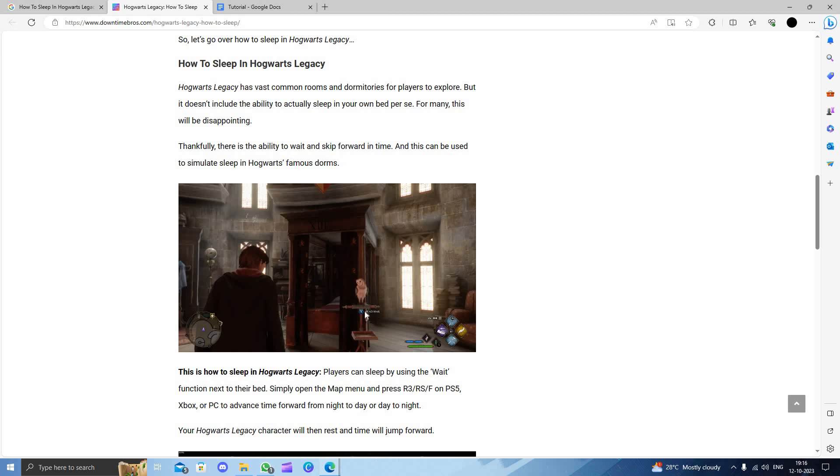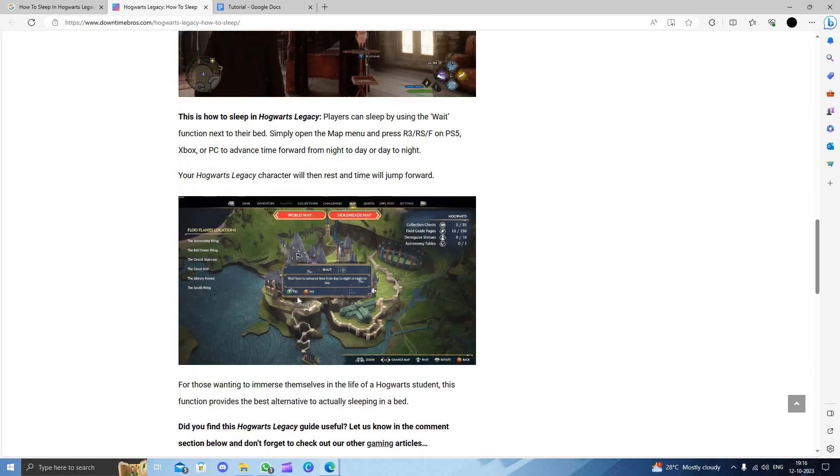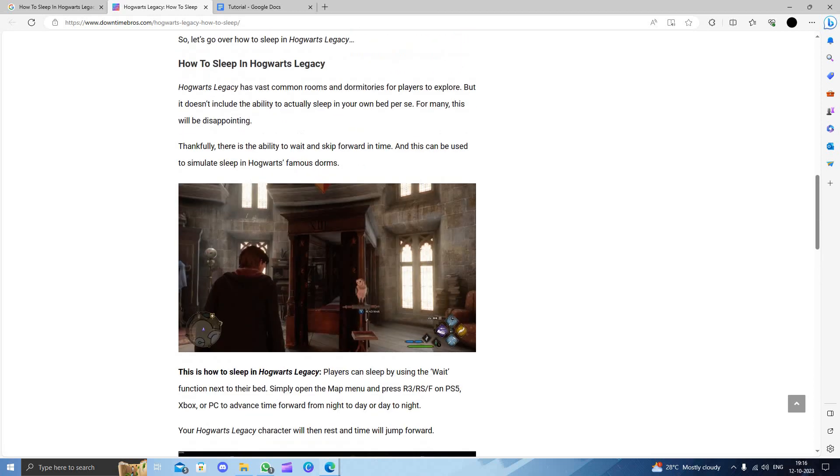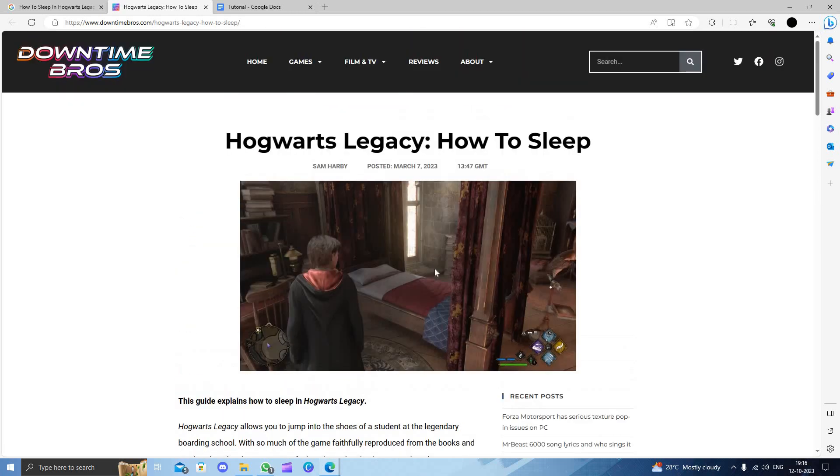You have to come to this place. Here, you have to wait in advance to open the map. Then you have to click on yes, and then you will be able to sleep in your game.